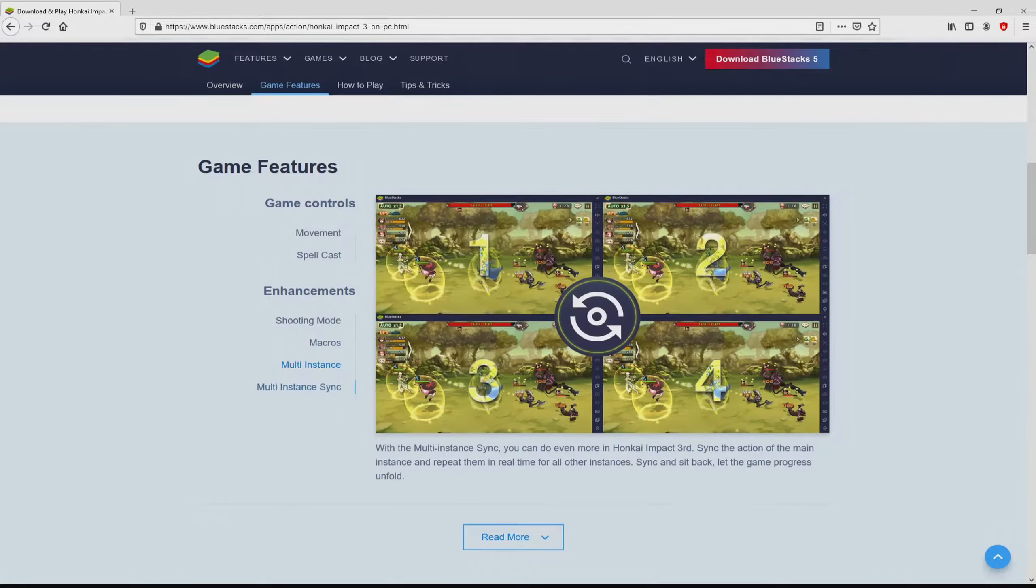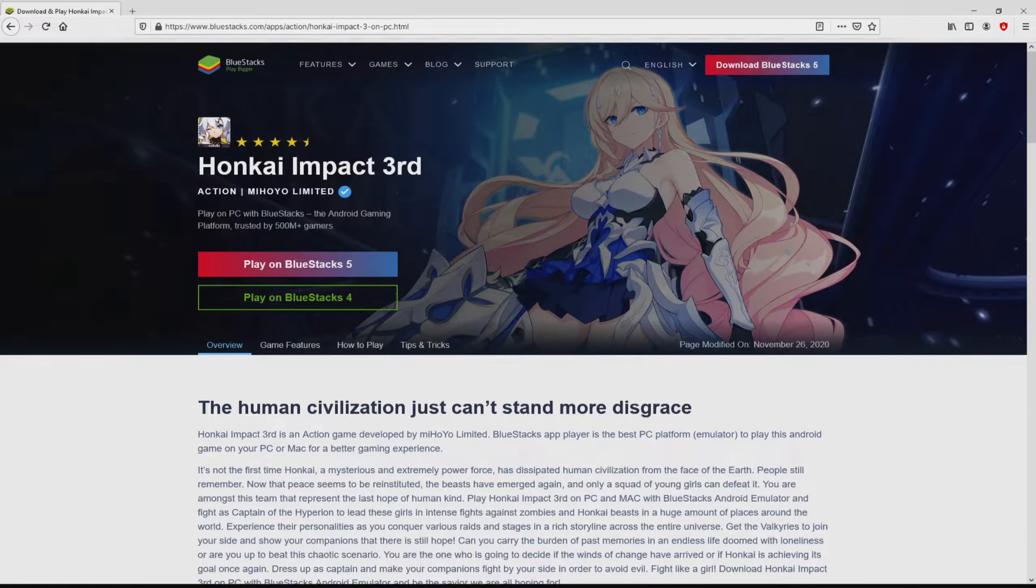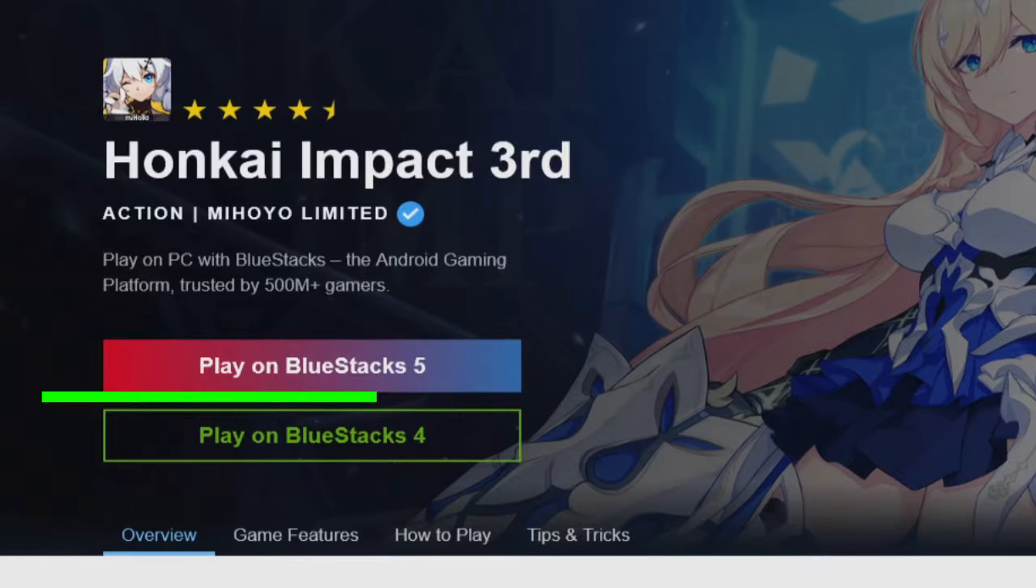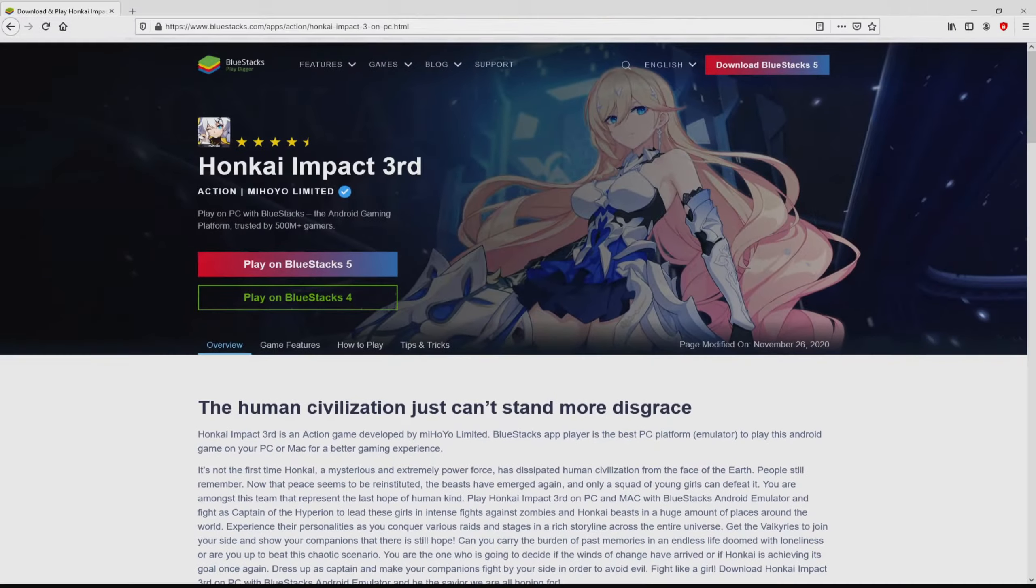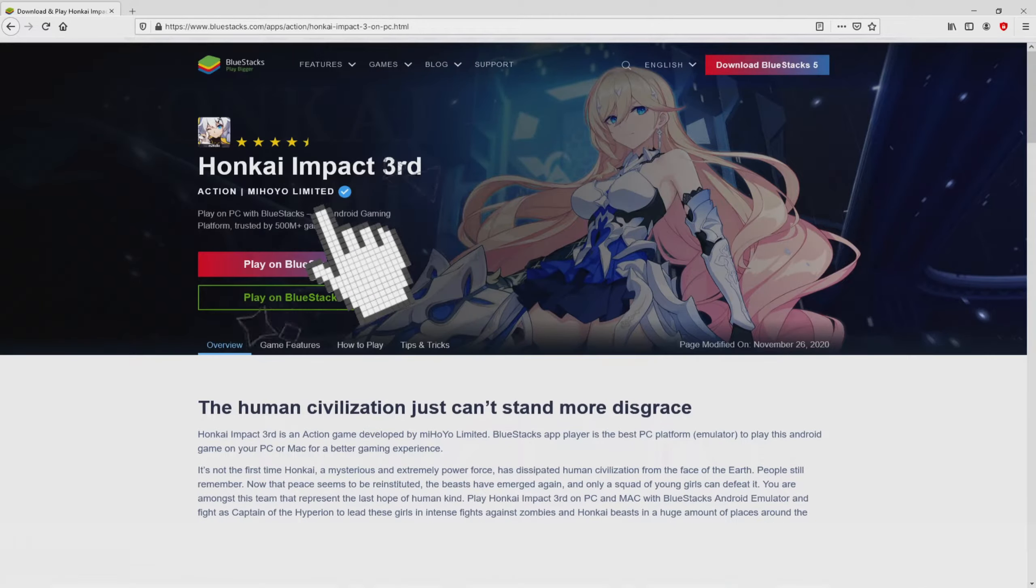We are ready to proceed to download Honkai Impact 3rd by clicking on this button Play on BlueStacks that I have marked in green color. We then click on it and the download starts and ends immediately.